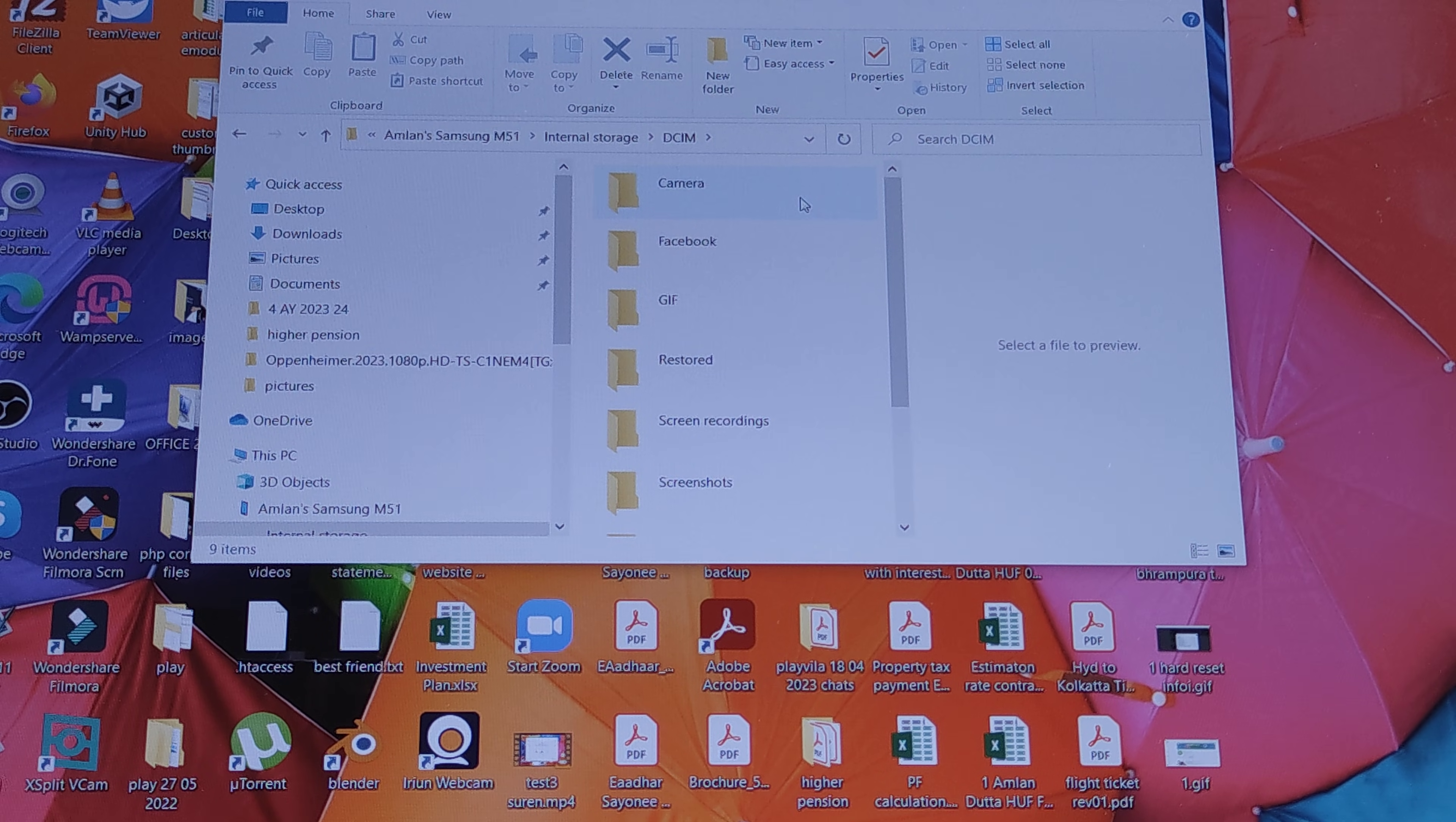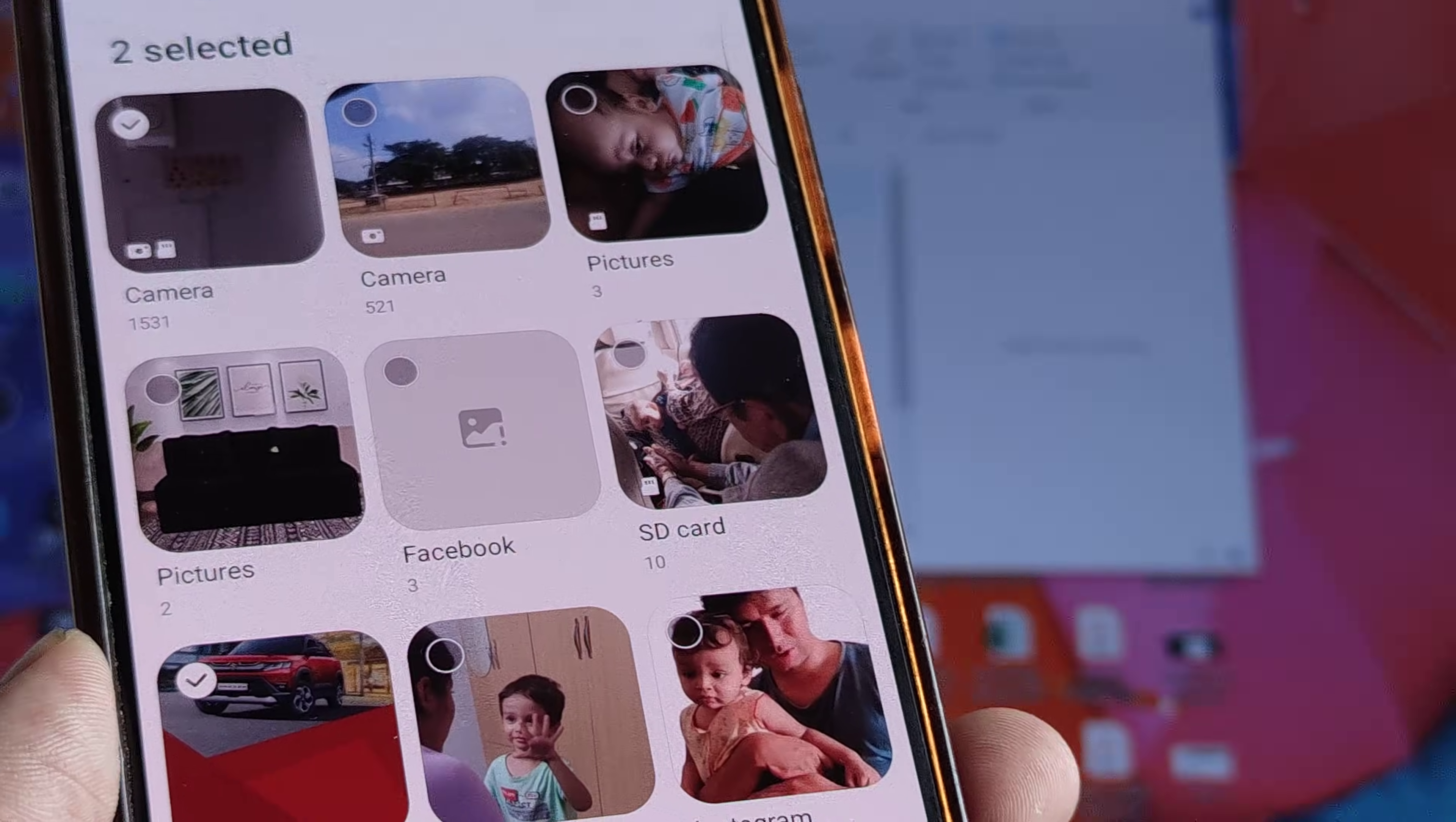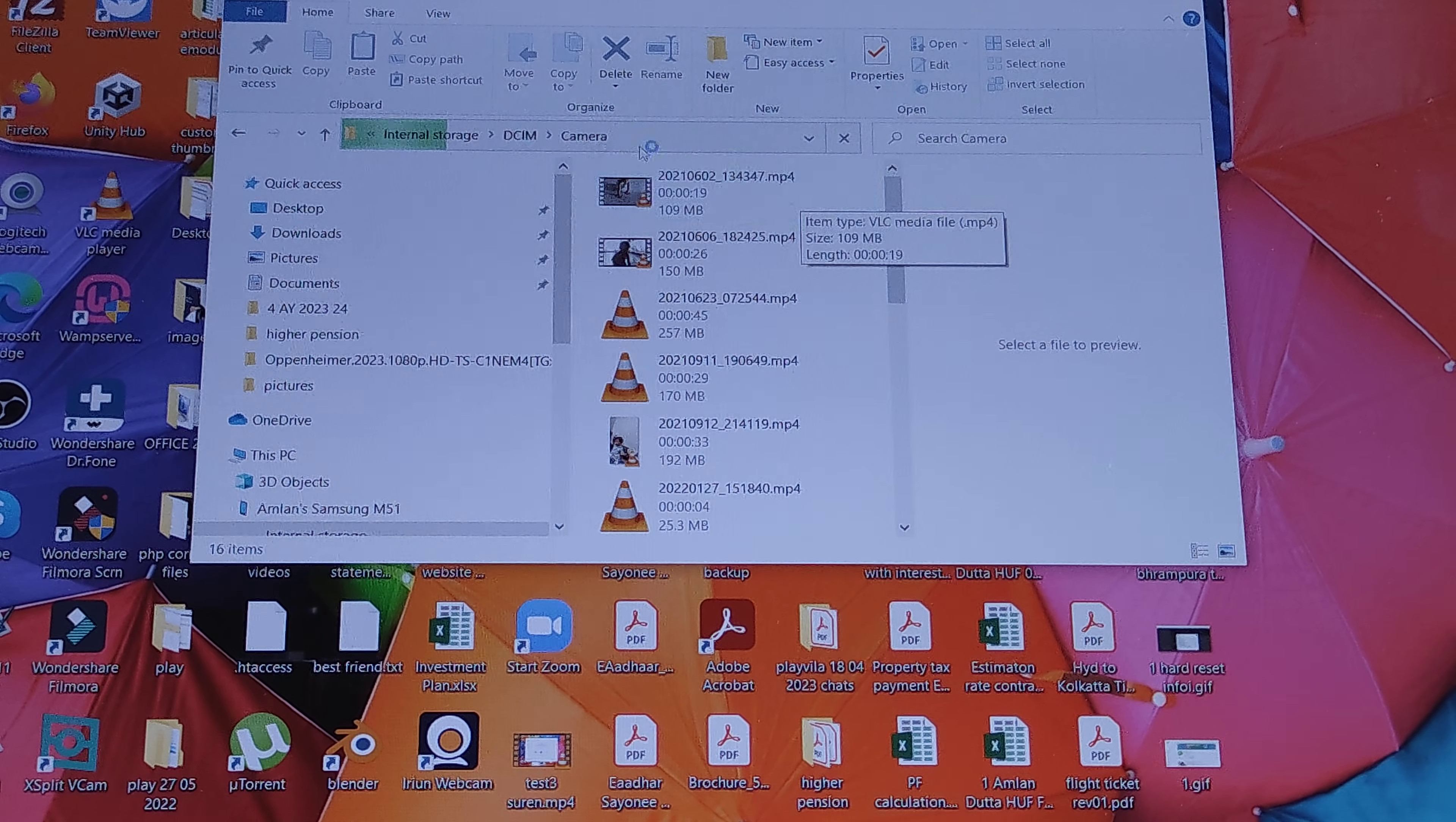Basically this is like the different albums which you were seeing inside your phone. Inside the phone we were seeing albums like Camera and other things. So there you go, this is like camera pictures, Facebook, all that stuff. Here you can access inside Camera and you can go ahead and select one by one all the pictures.